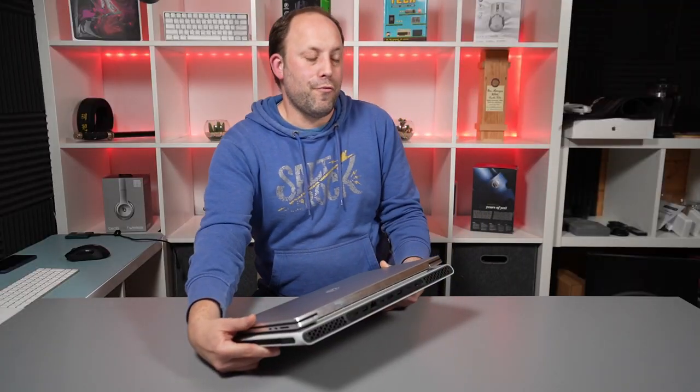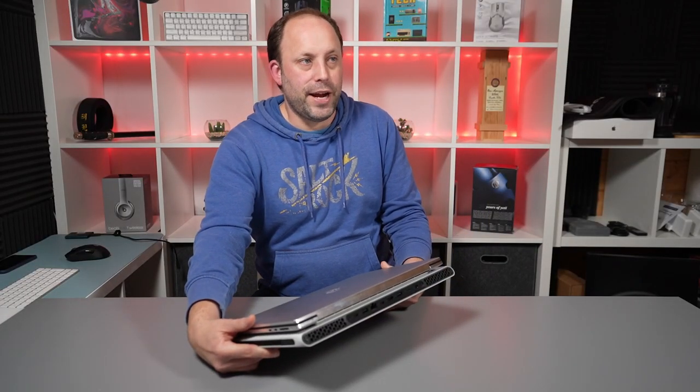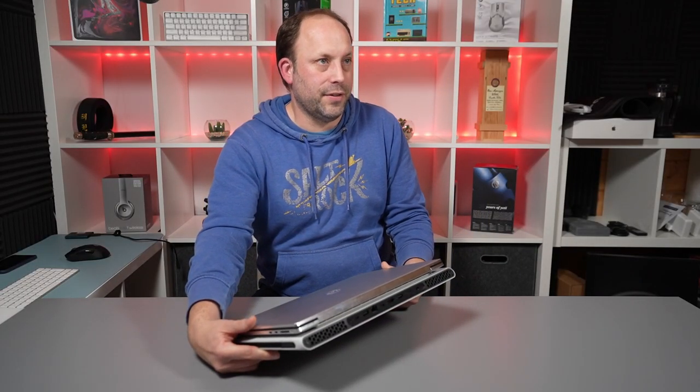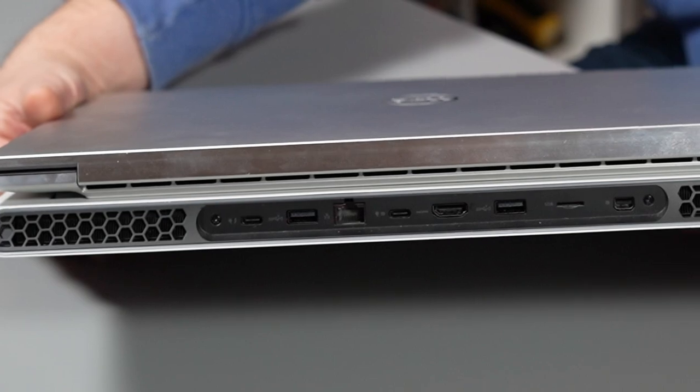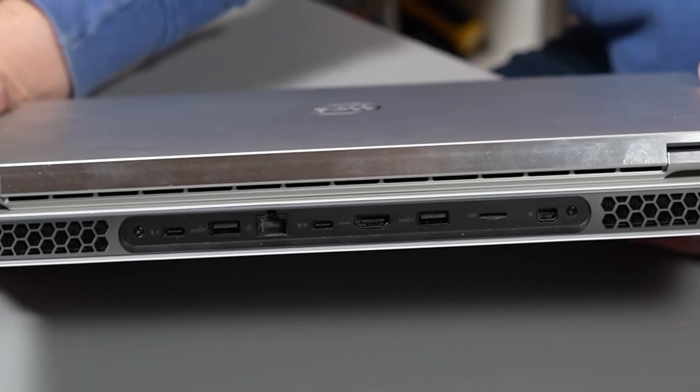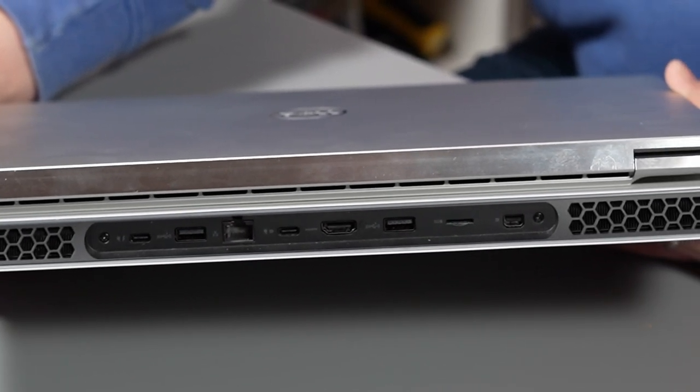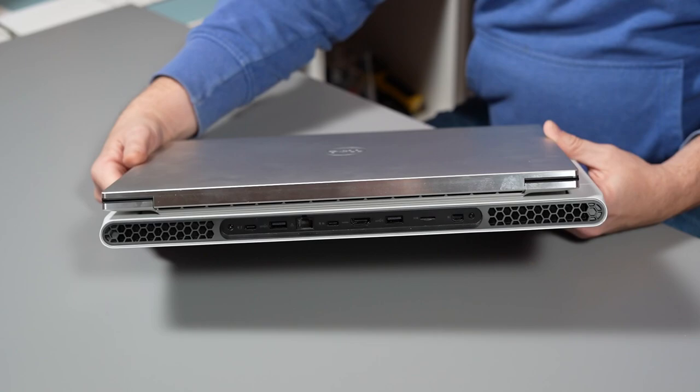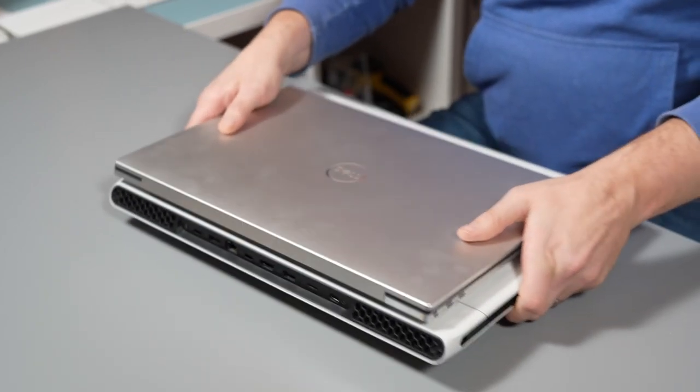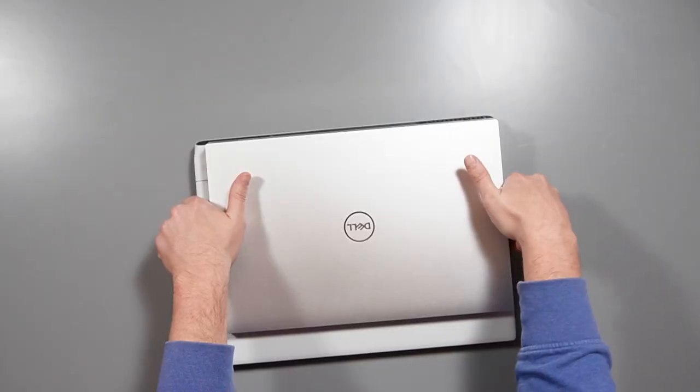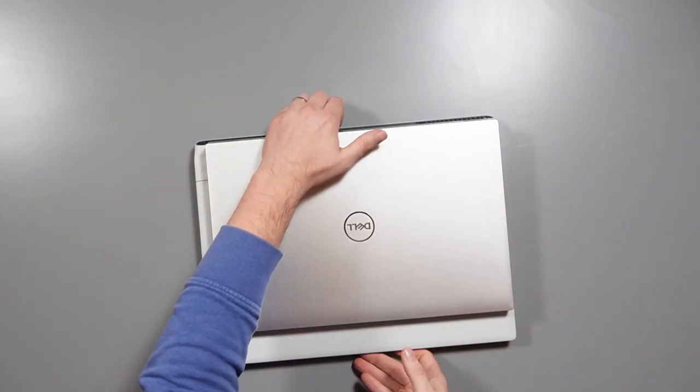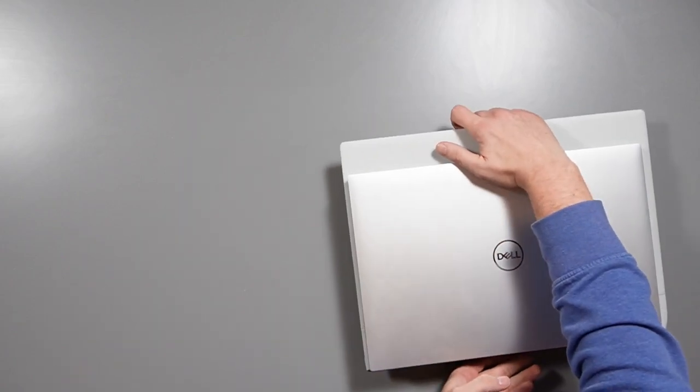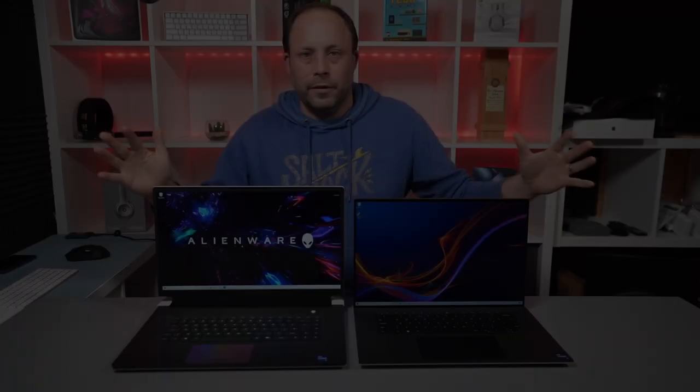So a really good array of ports on the X17 but unfortunately I would have preferred some of those ports to be on the side to make the machines slightly more usable in day-to-day use but despite all the ports being on the back the X17 is clearly the winner with regards to the ports as far as I'm concerned just through the diversity of those ports.